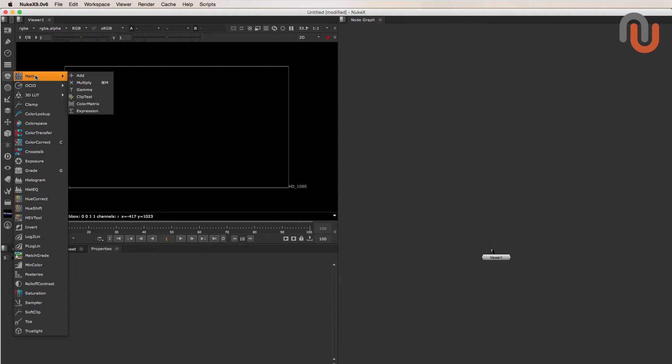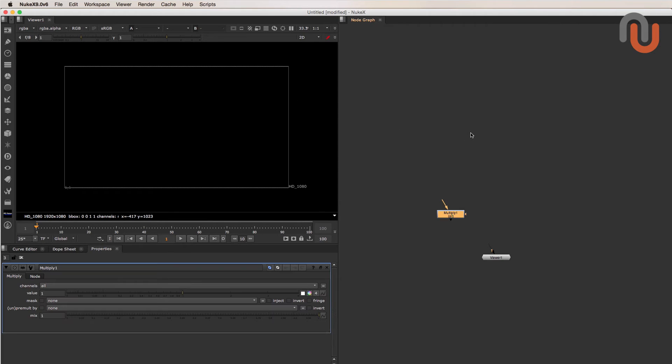Now if we take a look at the Multiply node in the toolbar, we can see that a custom shortcut has been assigned to it. And it works just fine.